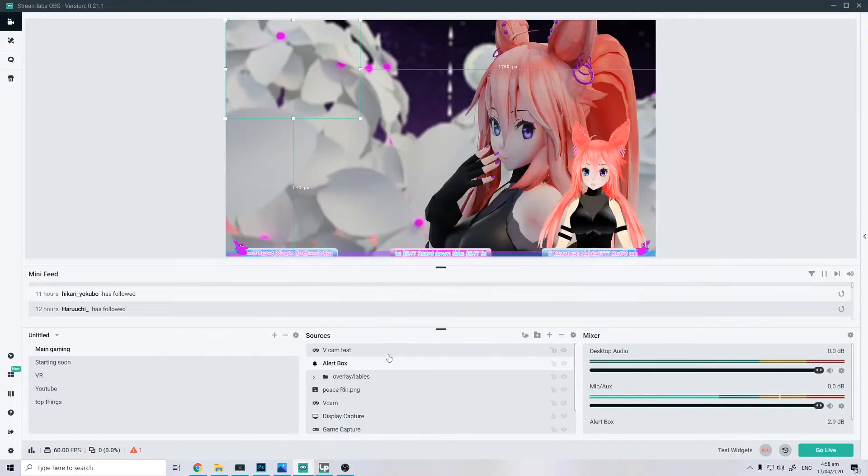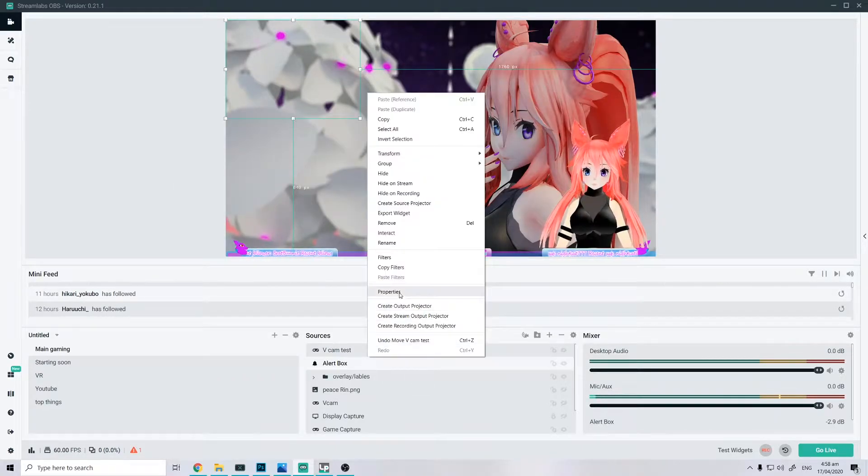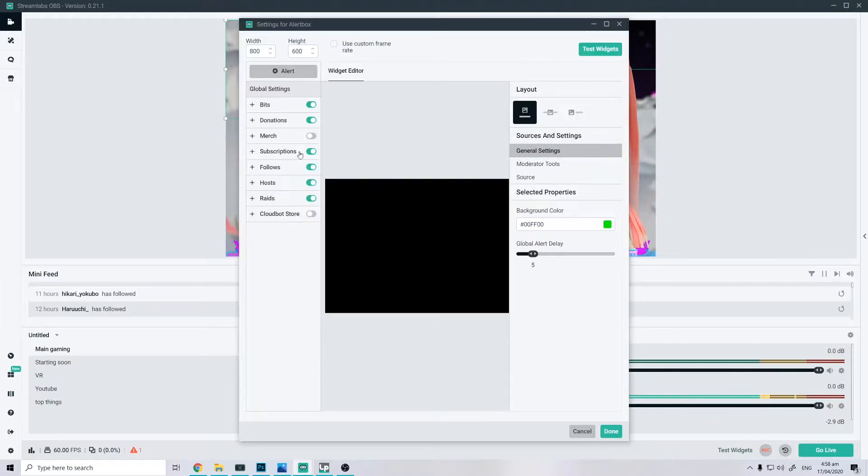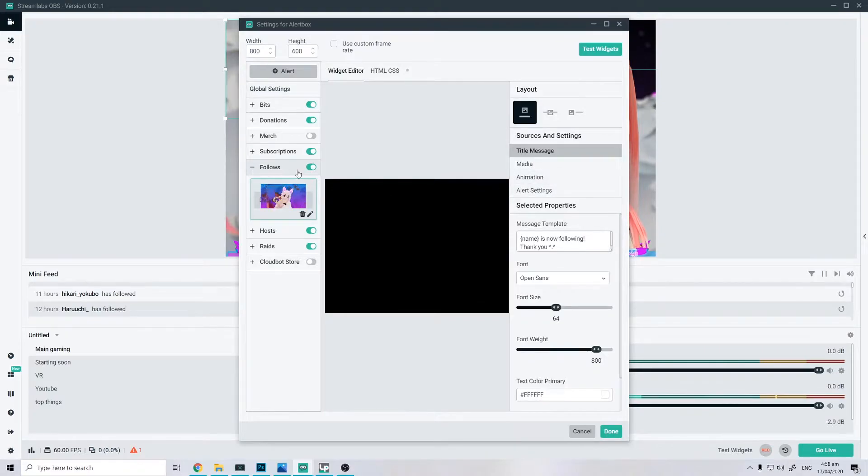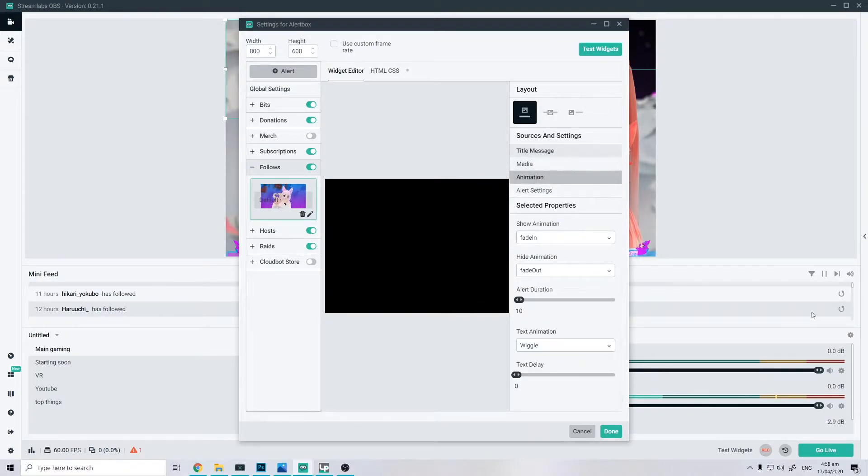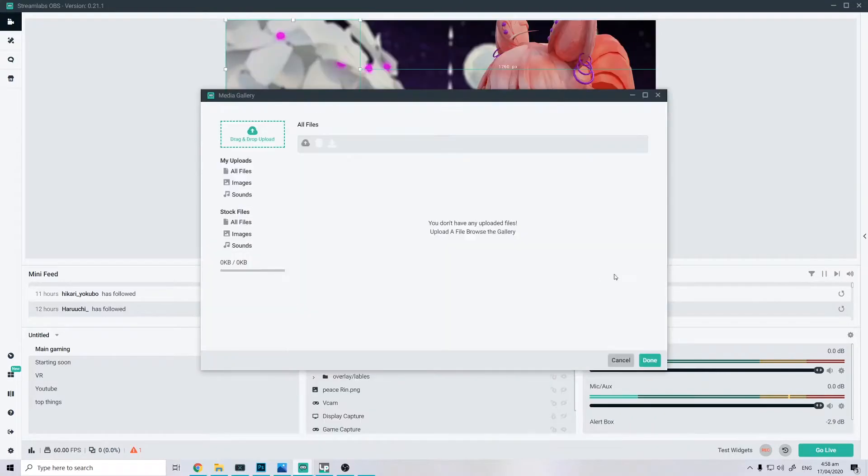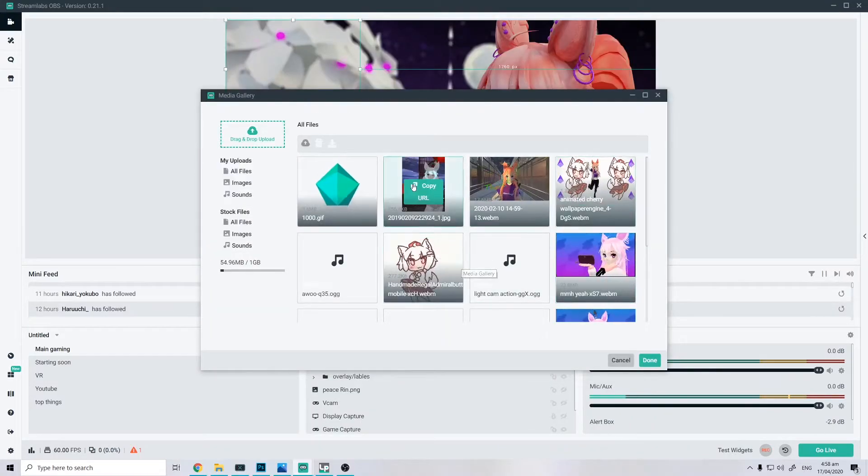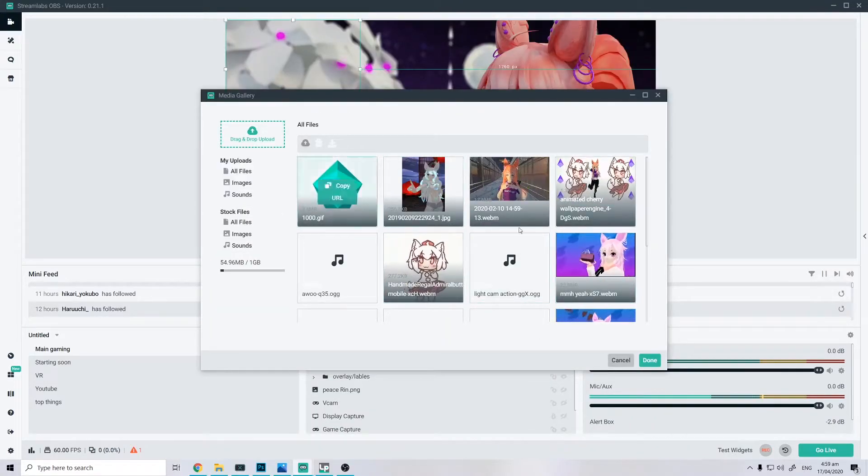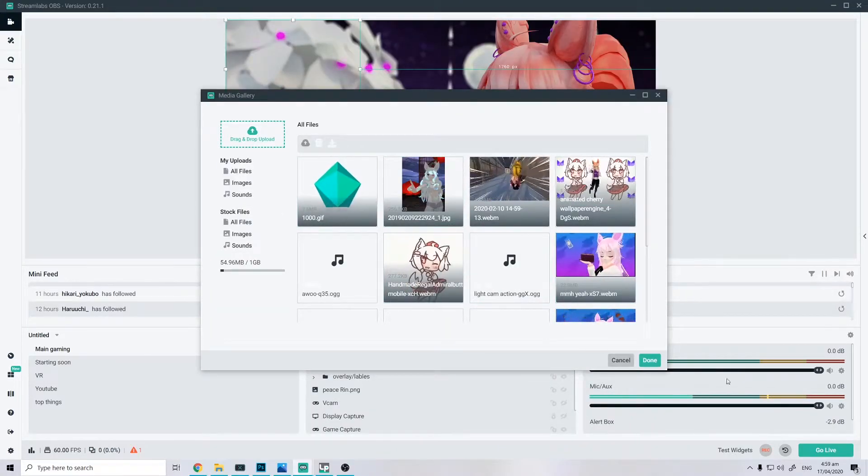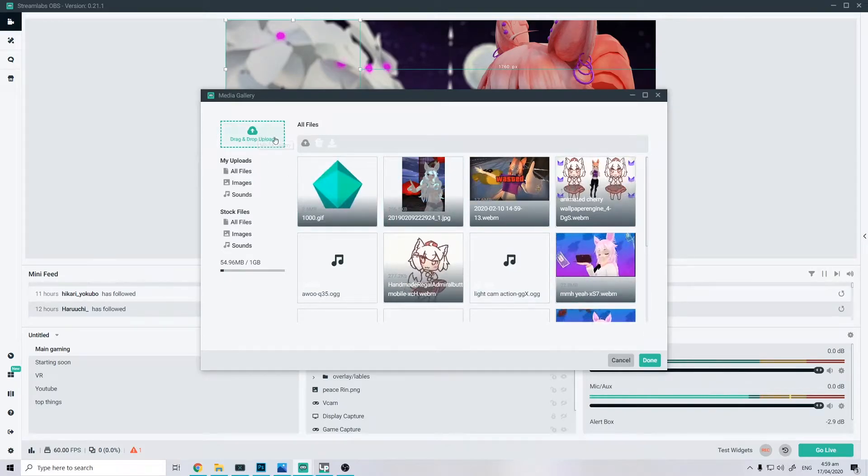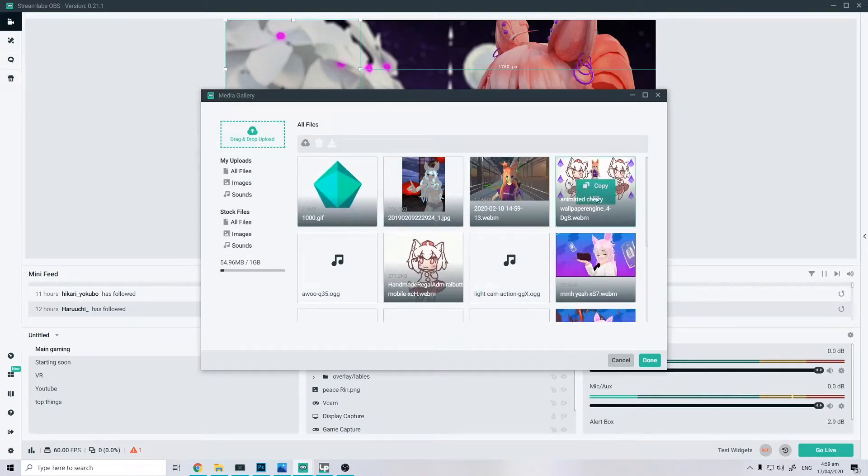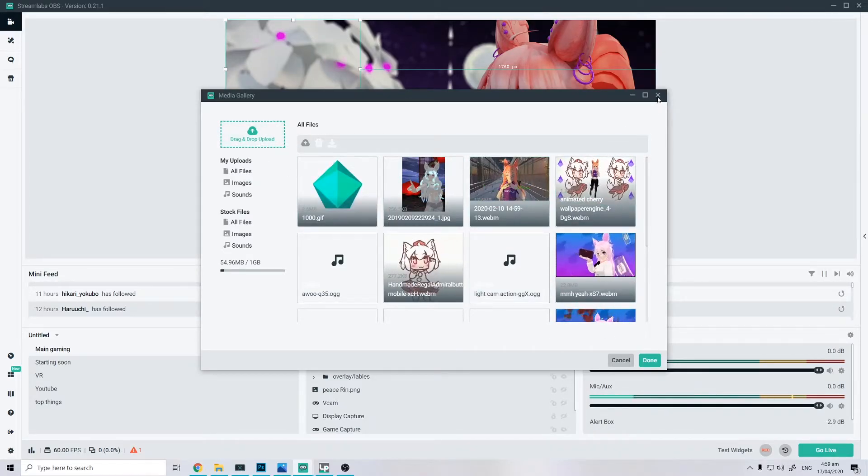So, alert box. You're gonna do properties after you click the plus icon, obviously, and add to alert box. Everything here is added for the plus properties. You go to, let's say, followers, for example, that's gonna be your first thing you probably want to set up. Go to animation or media, I mean, change.